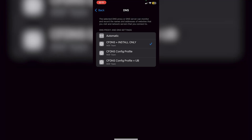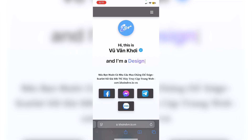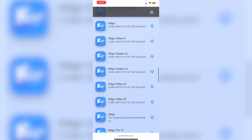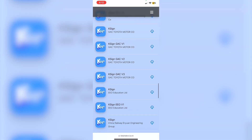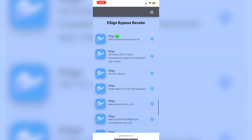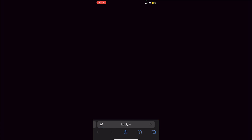Now all we need to do is install a revoked app. Go into Safari and navigate to this website — I'll leave a link in the description. Scroll all the way down until you see 'e-sign.' Each e-sign listing will show the certificate beneath it. Click on any one of these e-signs — I'll click on 'Chiba Institute of Technology' — and then click 'Install.'